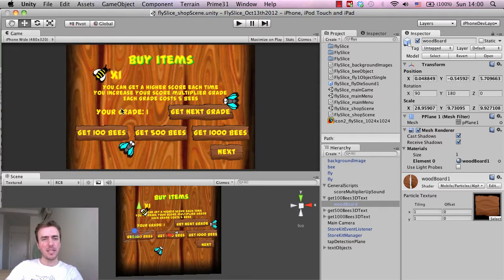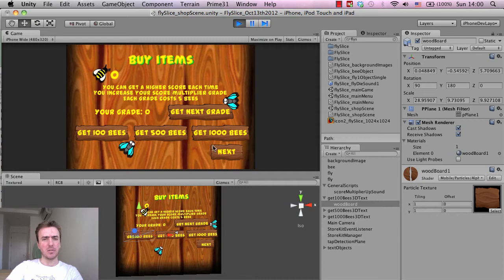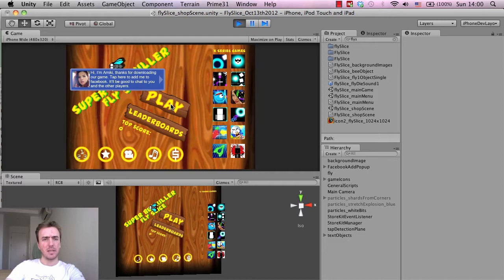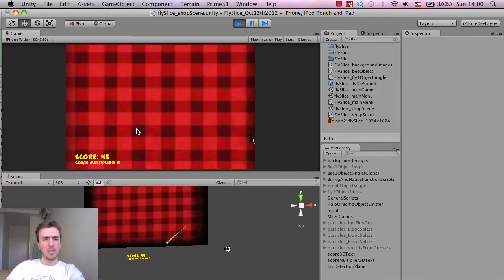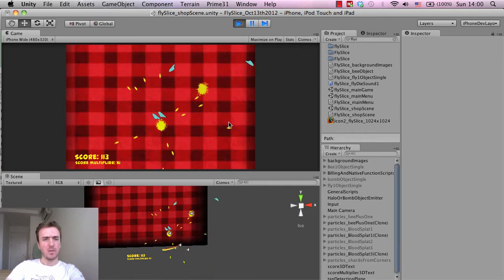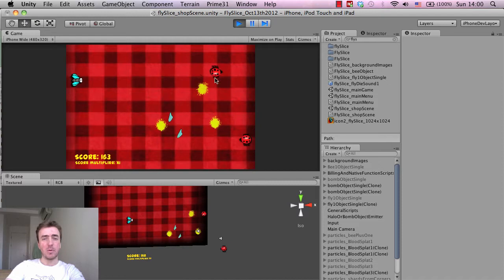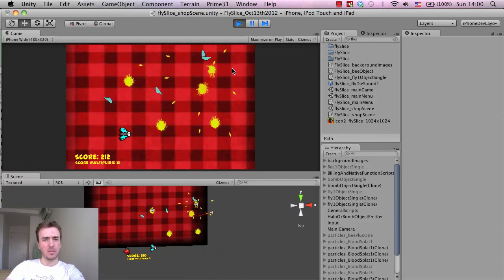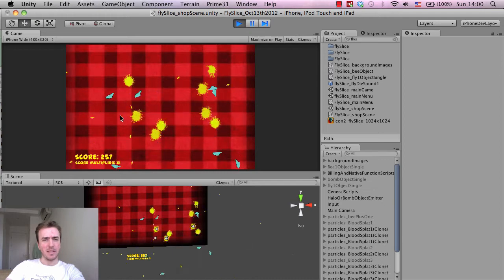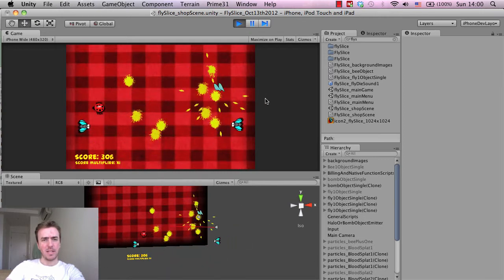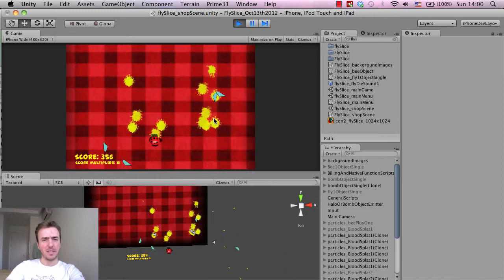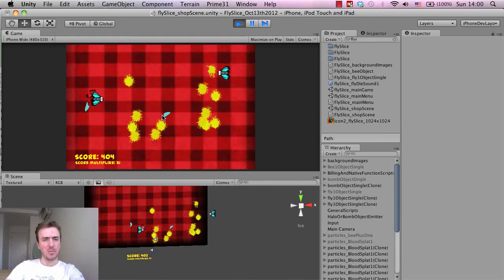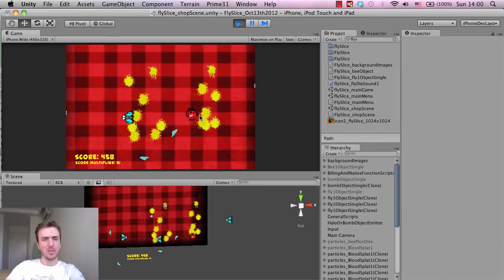So this is the game here and this is actually the shop scene. So Super Bugkiller is kind of like a Fruit Ninja game. That was the inspiration and I'll just quickly play it for you here so that you can see. So this is the main menu scene here. Click on Play. It's going to be slow because of the recording software.